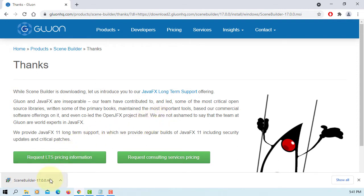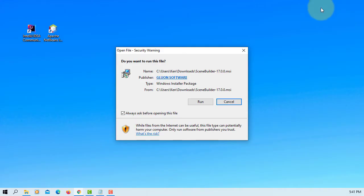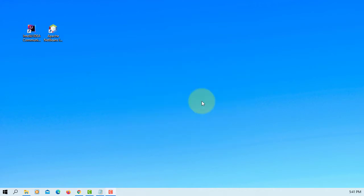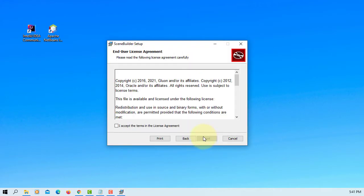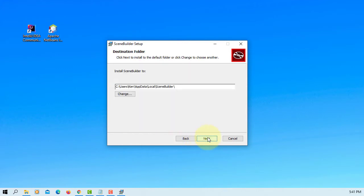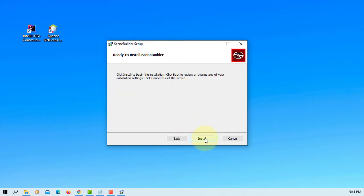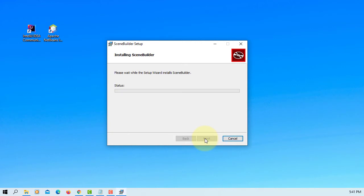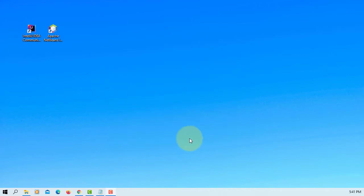Okay, let's double click, run it. Next, accept the terms, next. Try to remember this directory where you install SceneBuilder. Next, install, finish.